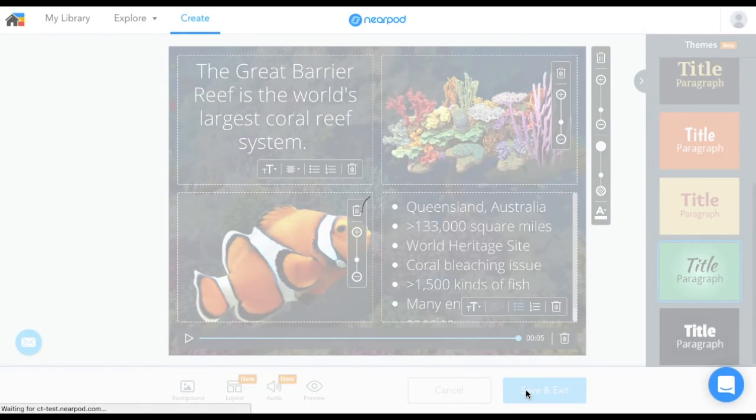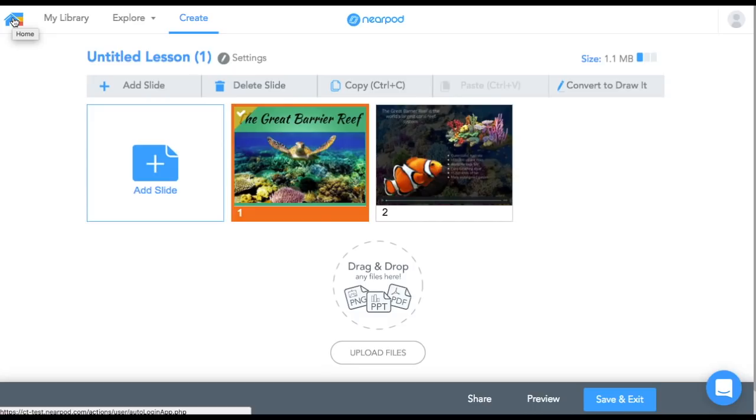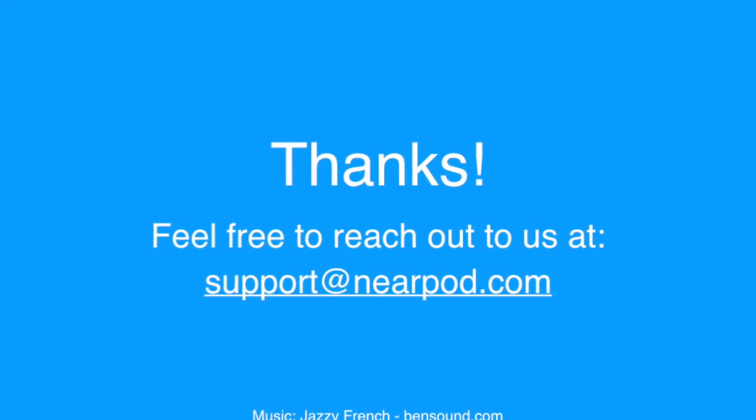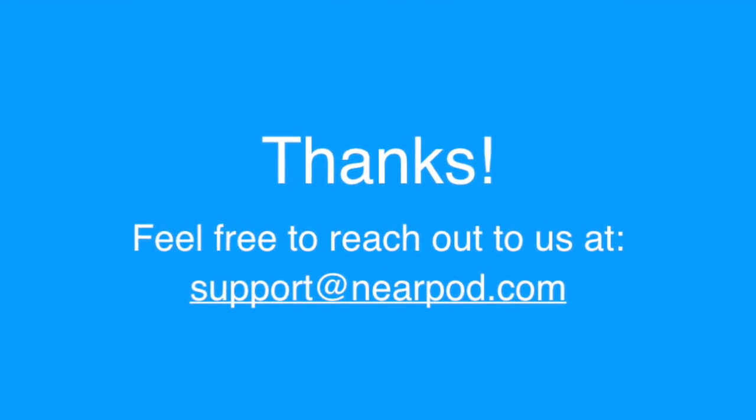That's all for now. As always, don't hesitate to reach out to us at support at nearpaw.com.